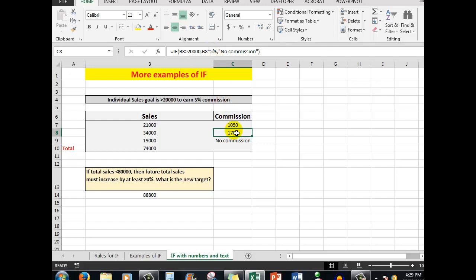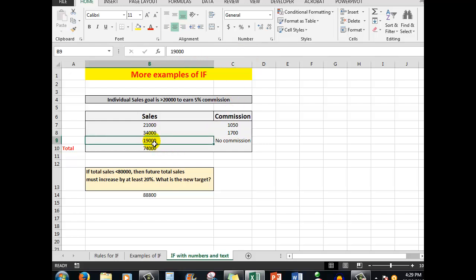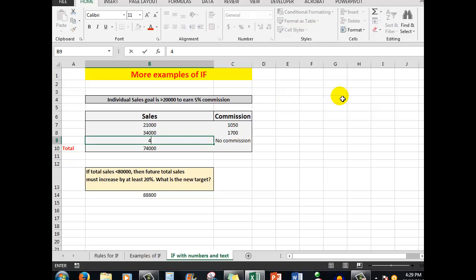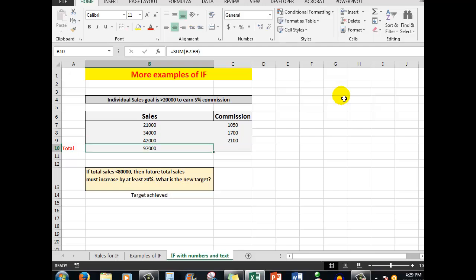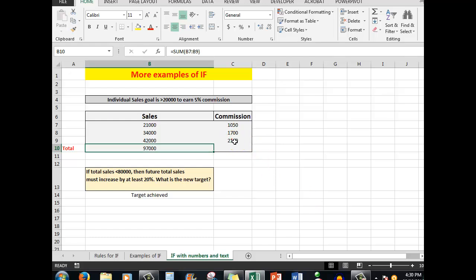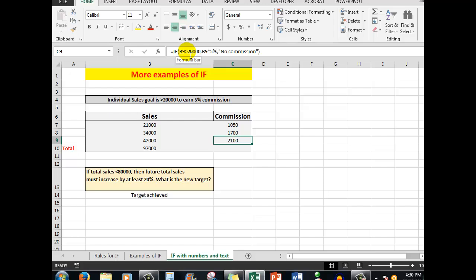This cell is certainly greater than 20,000, so: if B8 is greater than 20,000 then multiply B8 by 5% and show that answer, otherwise show 'no commission'. In this case, the sales are less than 20,000 so there is no commission. If B9 is not greater than 20,000 — in this case it is not — then show 'no commission'. That is the test was false. Again, we've got the three arguments: the test, the result if true, or the result if false. Let's say this person's sales were reported as 42,000 — not only does the total increase, but the commission increases as well.